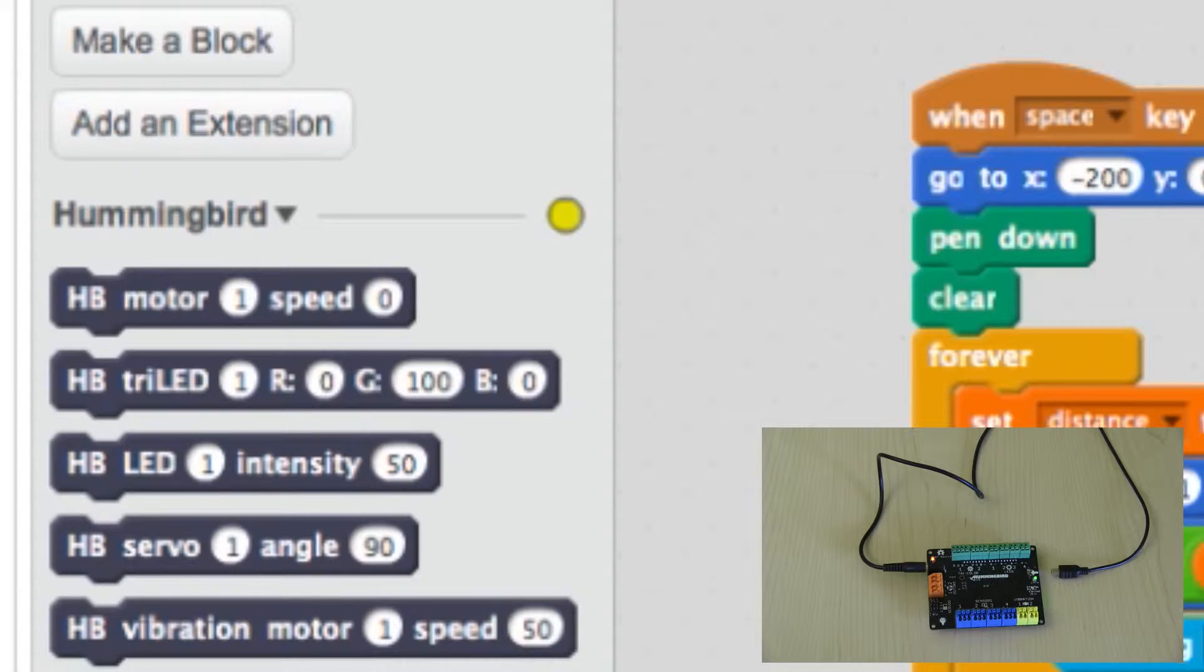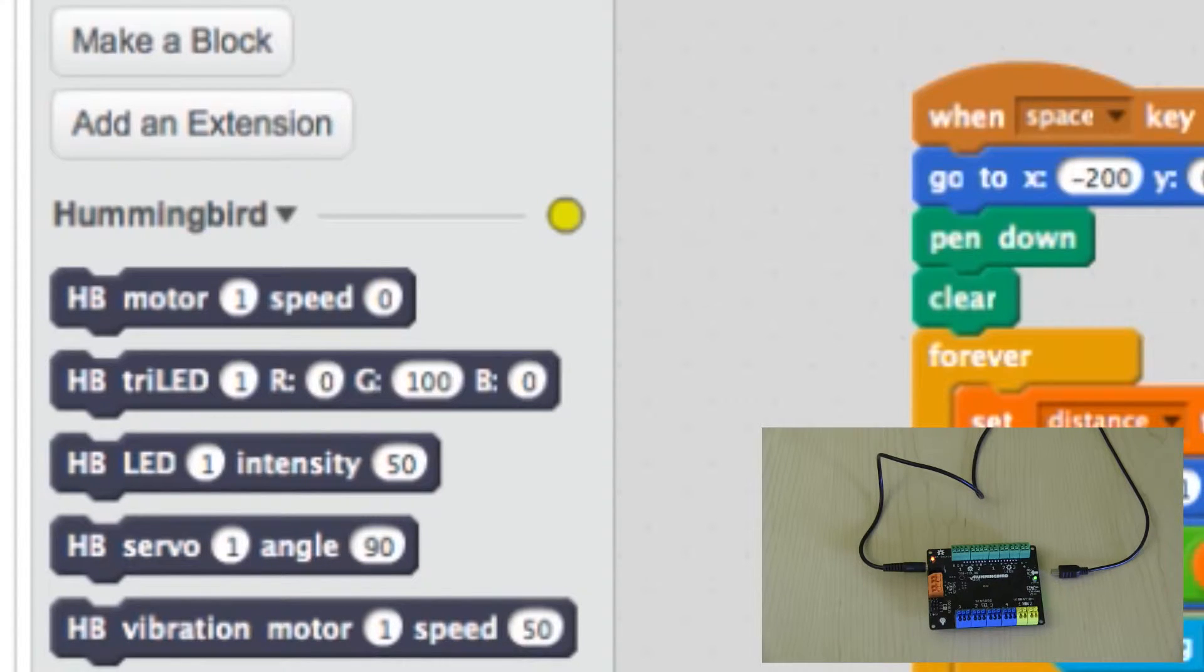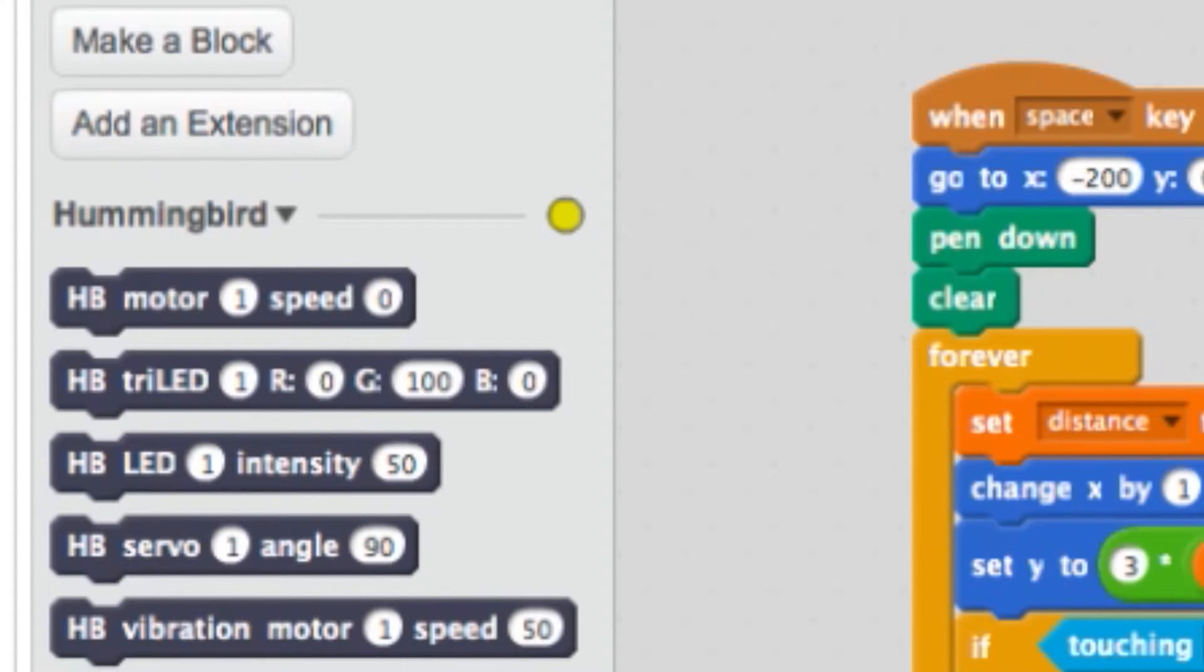If the light is yellow, then your Hummingbird board has no connection to the computer. Check to make sure the USB cord provided in your kit is connected on both ends.